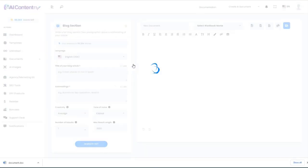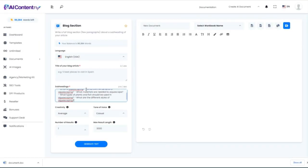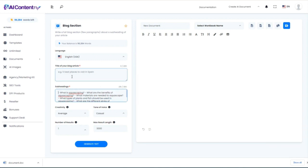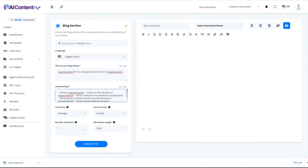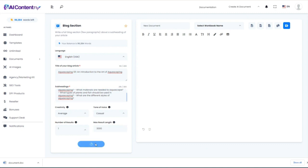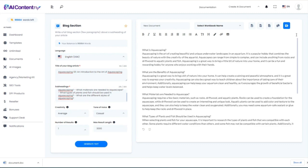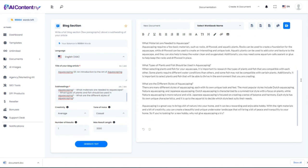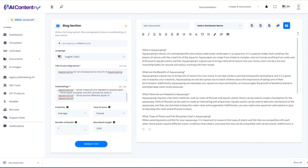Now we'll create a blog section. I'm going to paste the content I just copied from that last template. The title is 'Aquascaping 101: An Introduction to the Art of Aquascaping,' and the subheadings were copied directly from that previous template result. We'll leave it at average and casual voice and generate the text. As you can see, it turned it into a perfectly written blog post, which we could then copy and paste into WordPress.